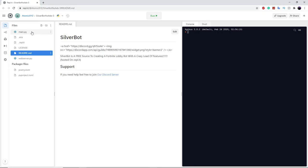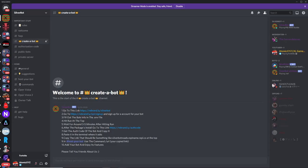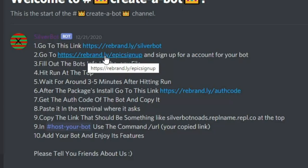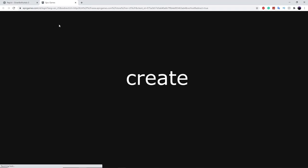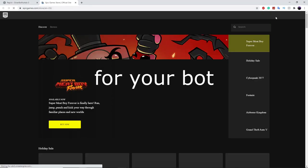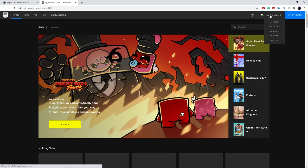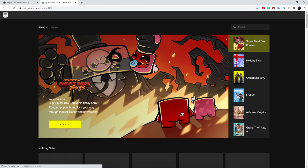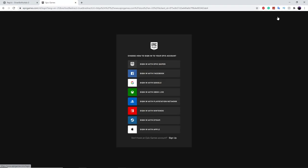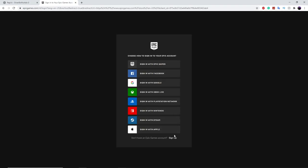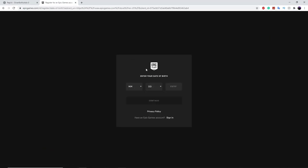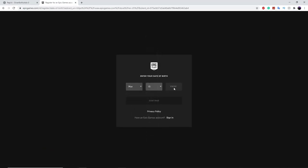Make sure the main.py file is at the top and it will work perfectly. The next step is to go to this link, which will create an Epic Games account for your bot. You're going to sign out of your main account, then click sign in, click sign up, and you can sign up with email. You do not want to do this with your main account at all — it will mess up your account completely.